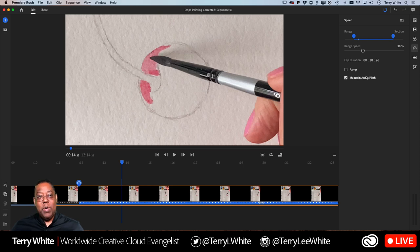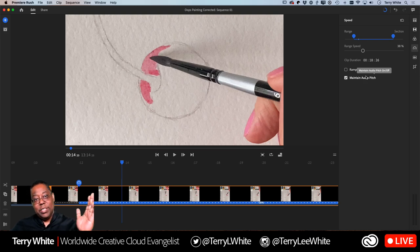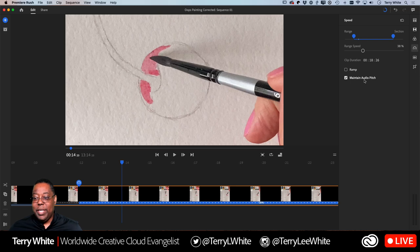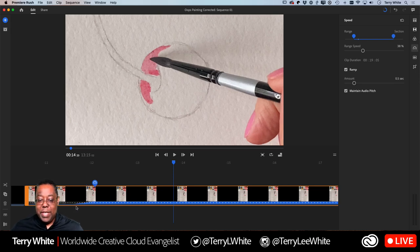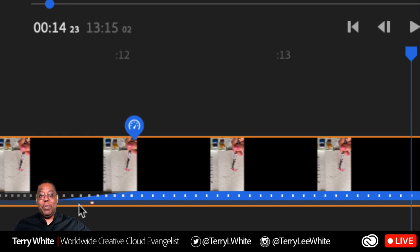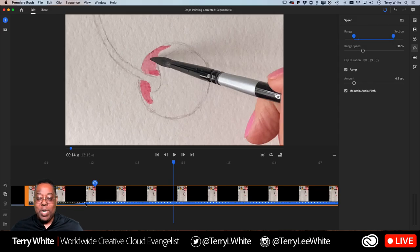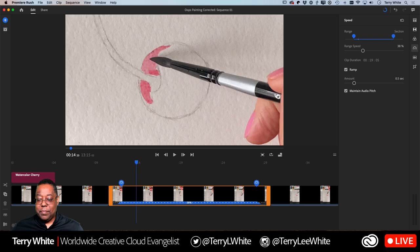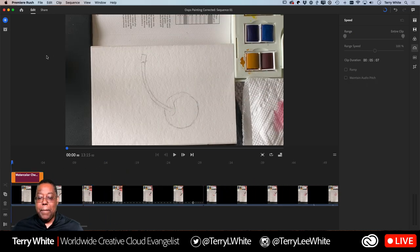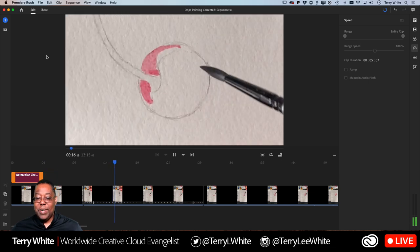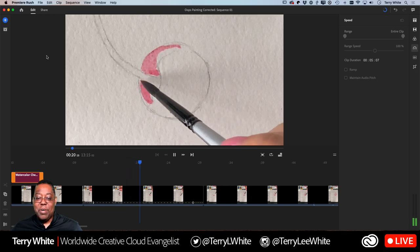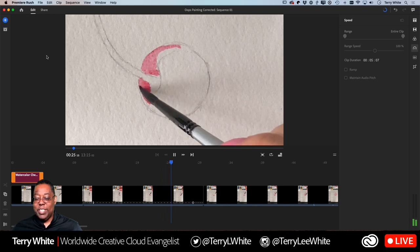Now I don't want it to just suddenly jump to the slower speed — I want it to slow down gradually. That's what the Ramp checkbox is for. Clicking Ramp puts a nice gradual ramp right there: it plays at full speed, then eases into the slower speed instead of a hard cut. I always prefer a ramp for these kinds of edits. Zooming back out and playing the whole thing, we get the animated title, then it starts to slow down, hits the ramp, and then speeds back up to regular speed.